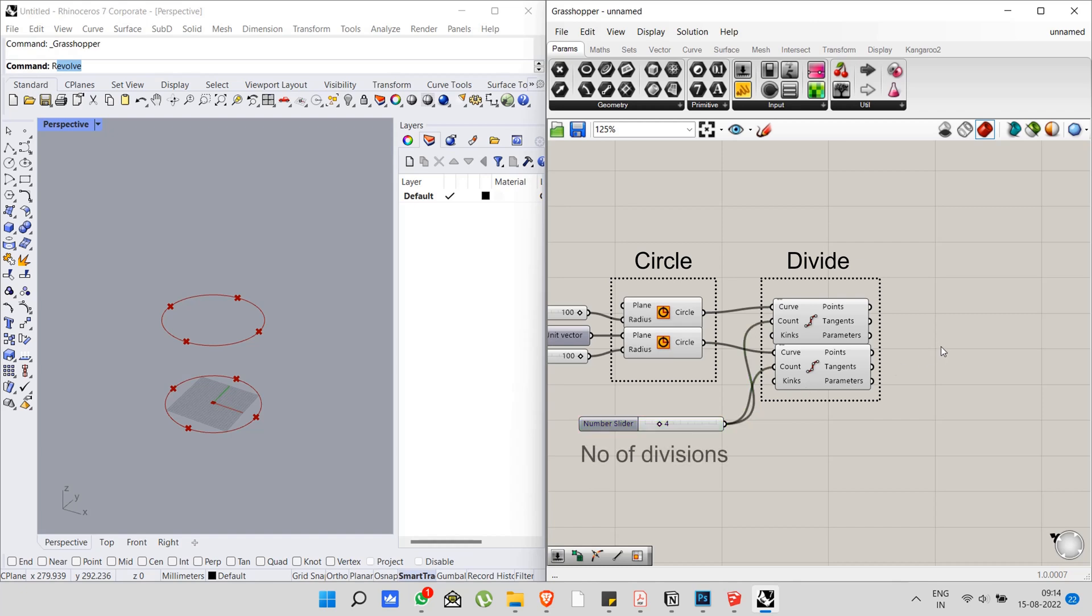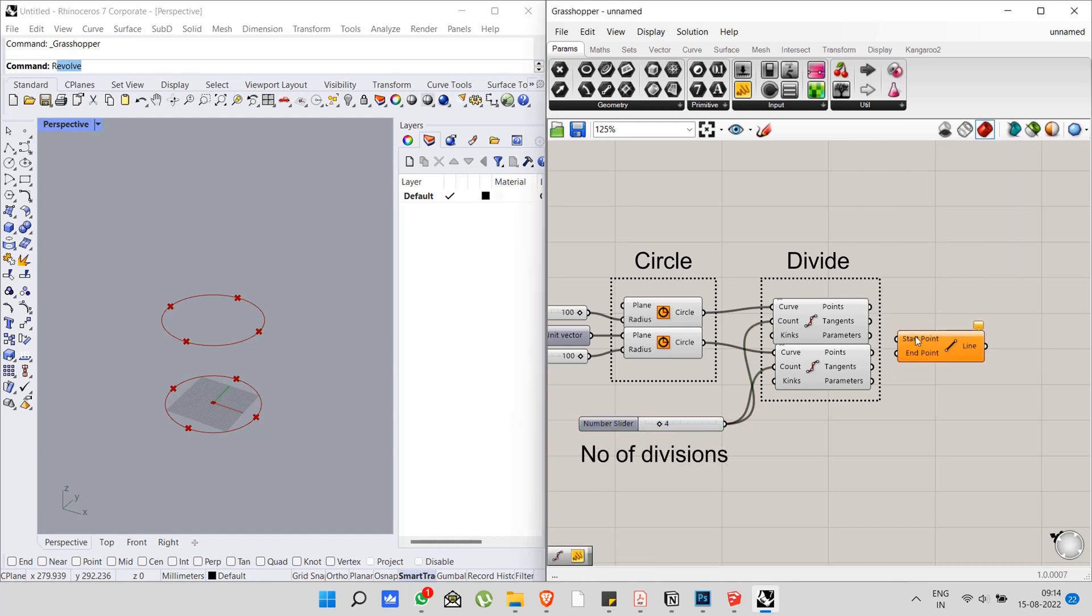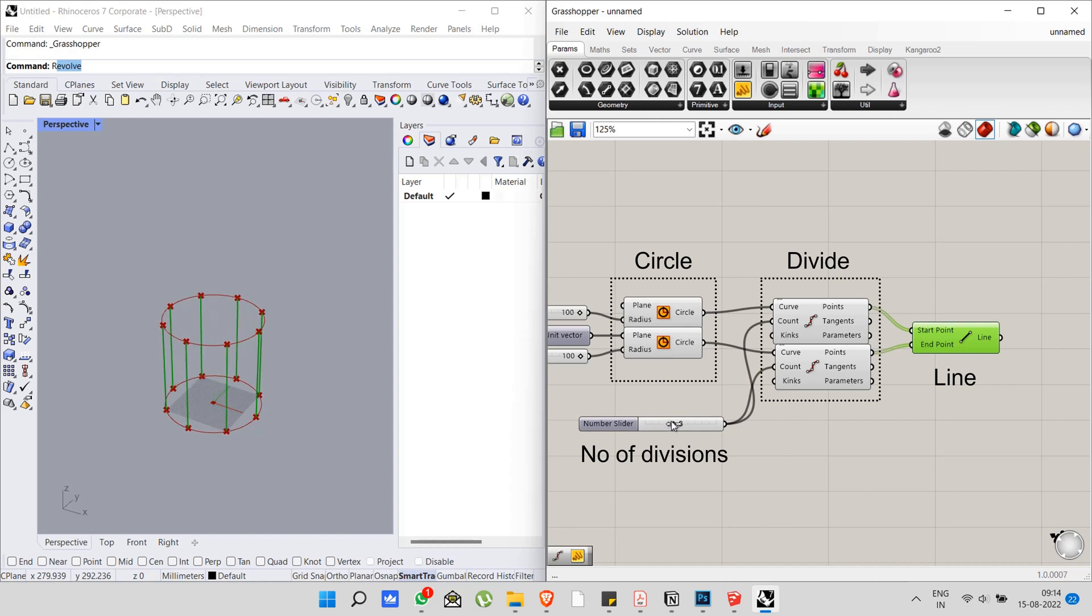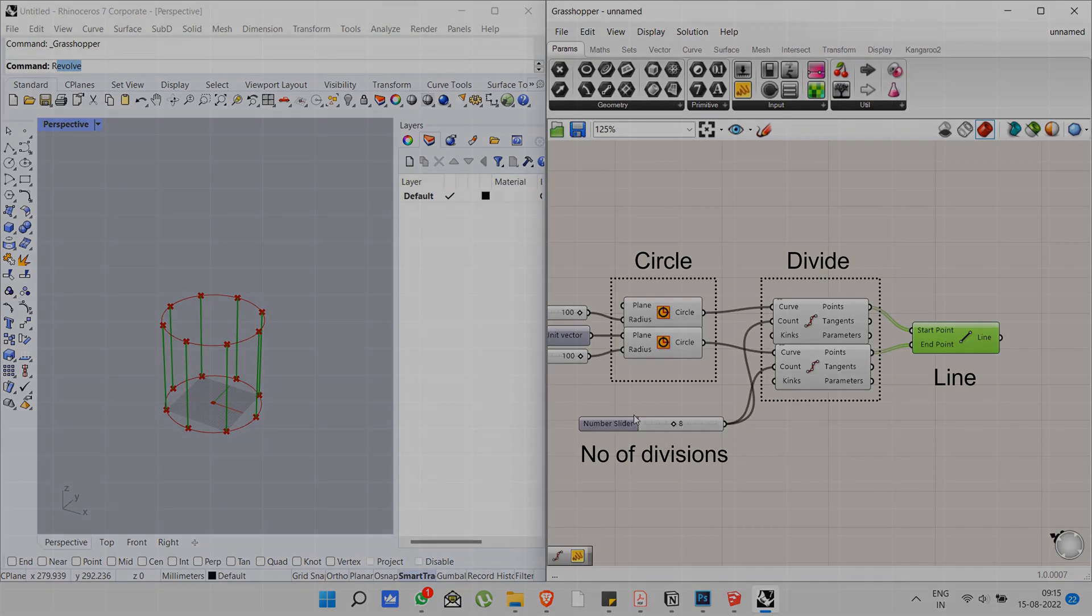After that, connecting the points with the line tool. Now if you want to change the divisions, all you have to do is just change the number in the number slider. Now you can see the magic. Hope you understand the difference and the power of algorithmic design.